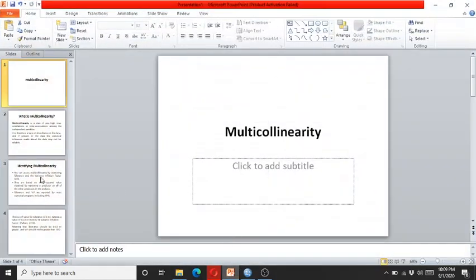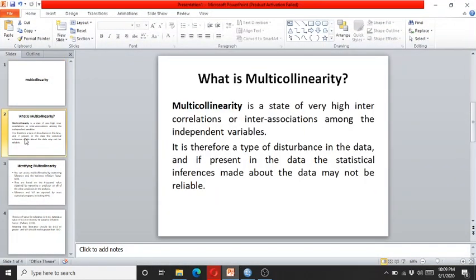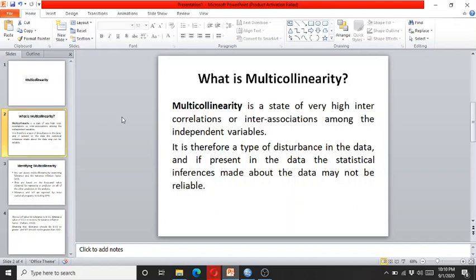So before this, let me discuss what is multicollinearity. Multicollinearity is a state of very high intercorrelation or interassociation among the independent variables. Multicollinearity is a type of disturbance in data which, if present, can distort the data and statistical inference about the data cannot be made, and such inferences are also not reliable.